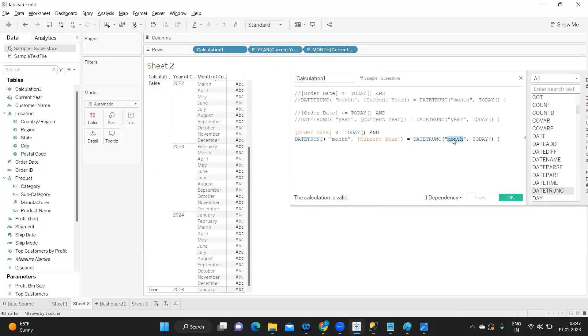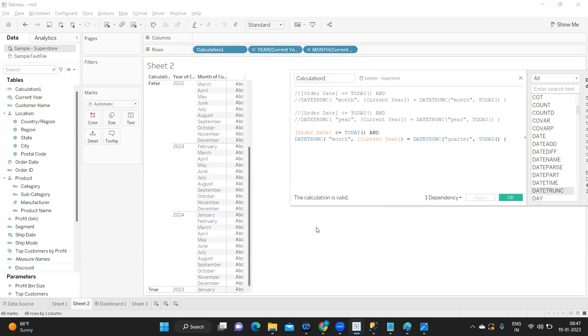All of this is false if you observe. Only January is becoming true in 2023 because we are in the month part. Likewise, if I say quarter, I want to test.